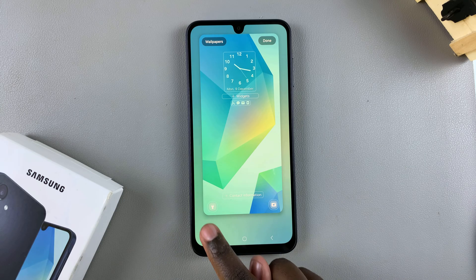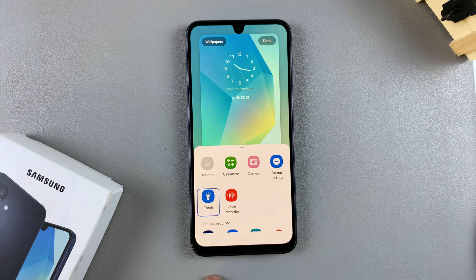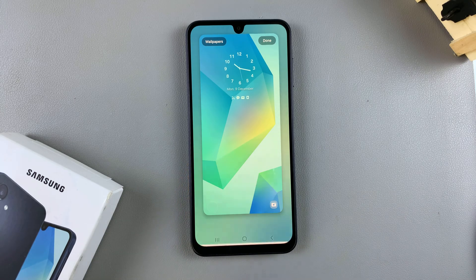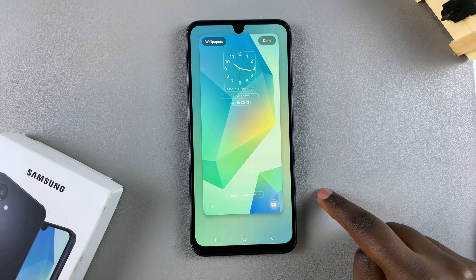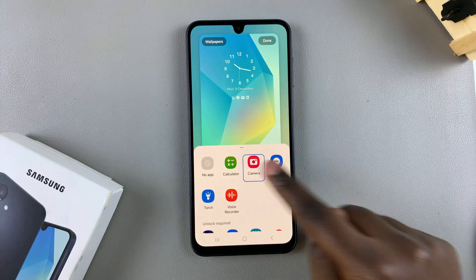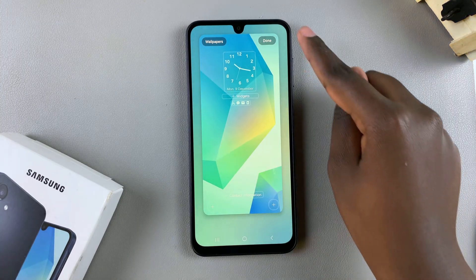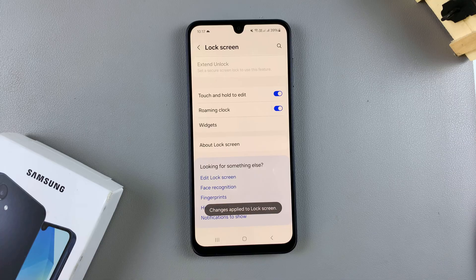To remove them, tap on either shortcut and then select No App. You can do this with the other side as well. Once you've done that, tap on Done to save and apply the changes.